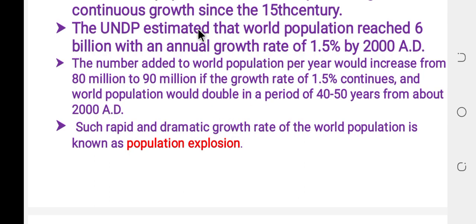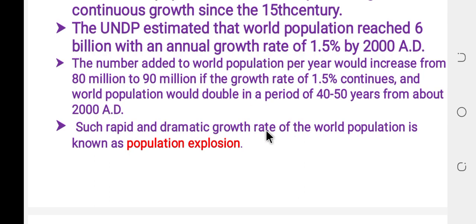Such rapid and dramatic growth in world population is known as population explosion. Population explosion is defined as a rapid and dramatic growth rate of the world population.